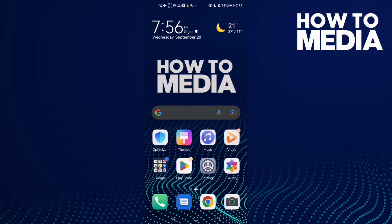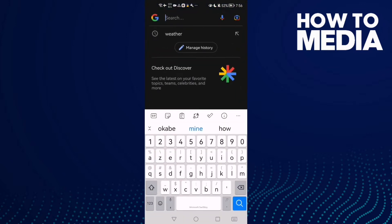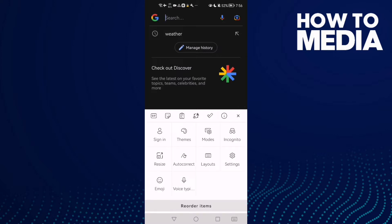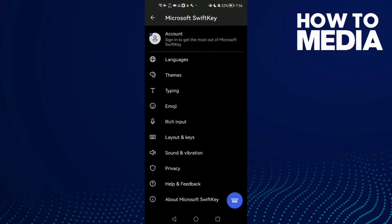First, open your keyboard. Now all you need to do is find these three dots and then click settings. Here you can find your keyboard settings.